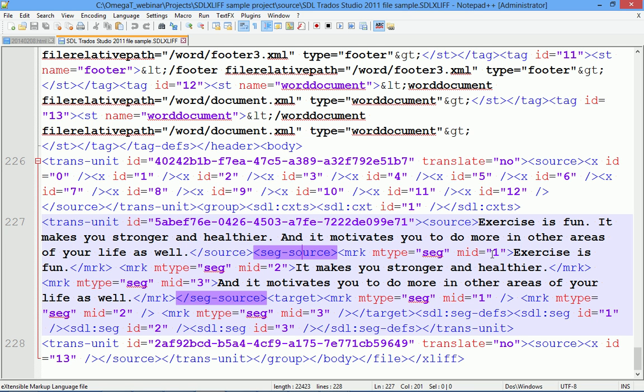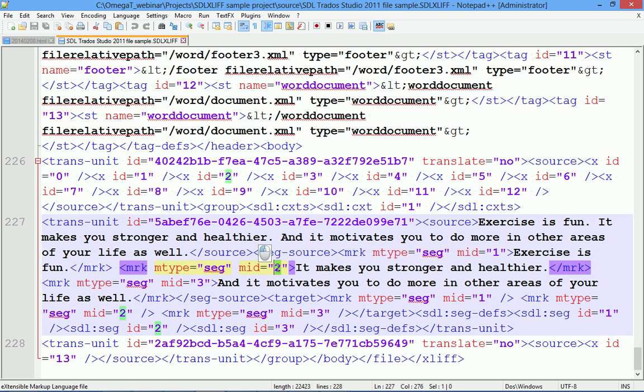Segment number one, one sentence. Segment number two, the second sentence. And segment number three, the third sentence.